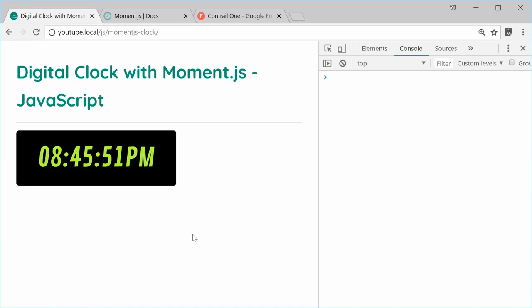And that's how you can use Moment.js to create your own digital clock inside JavaScript. Thank you for watching and I'll see you later.